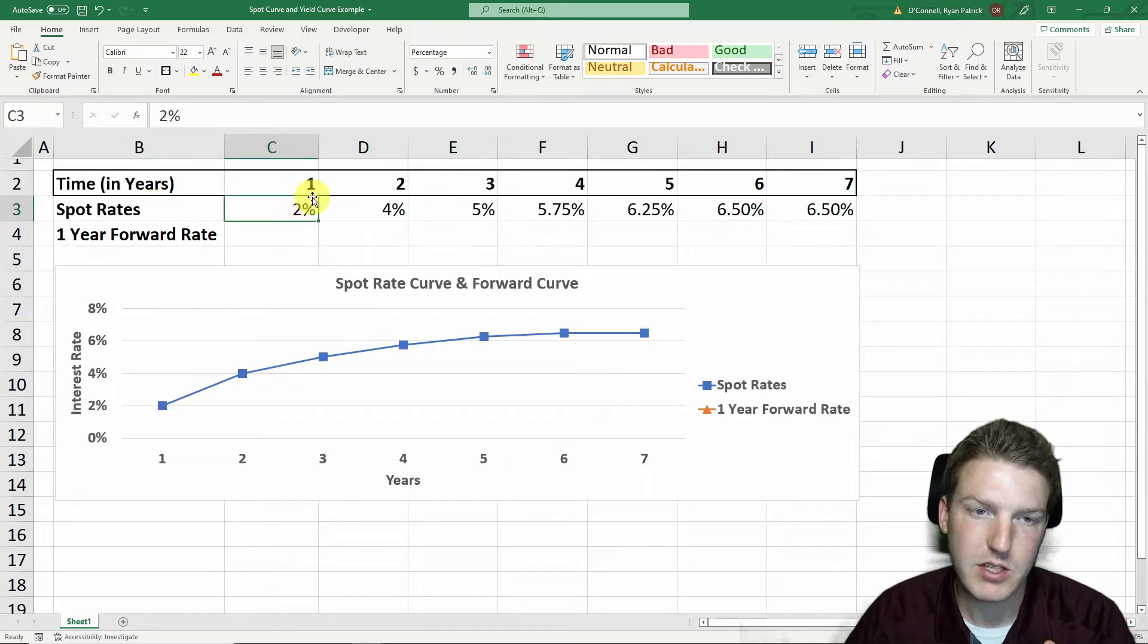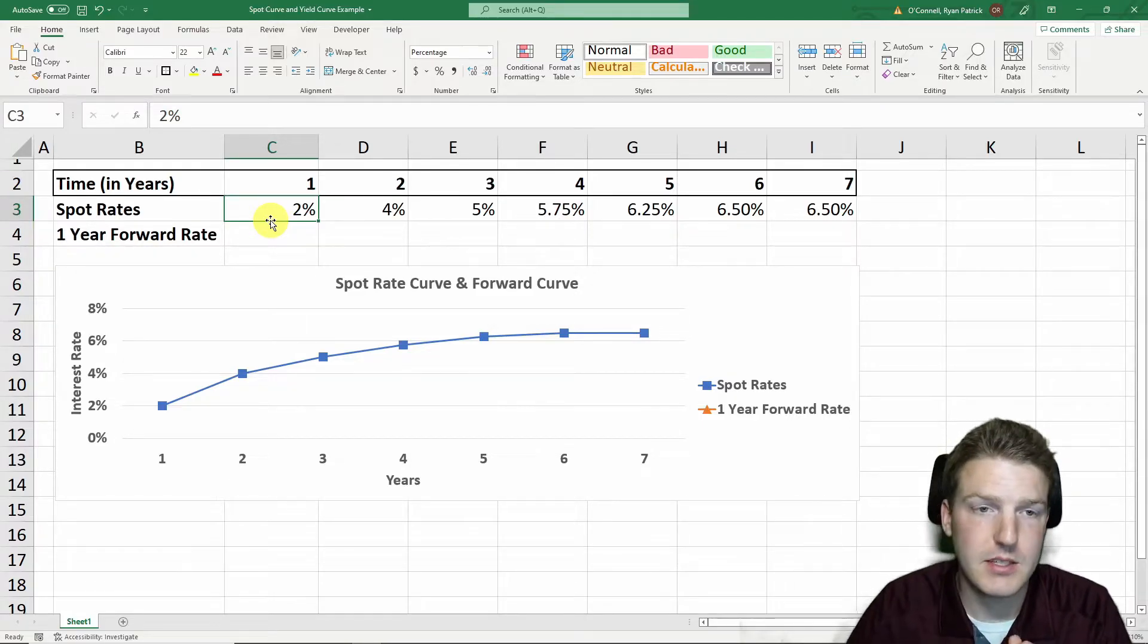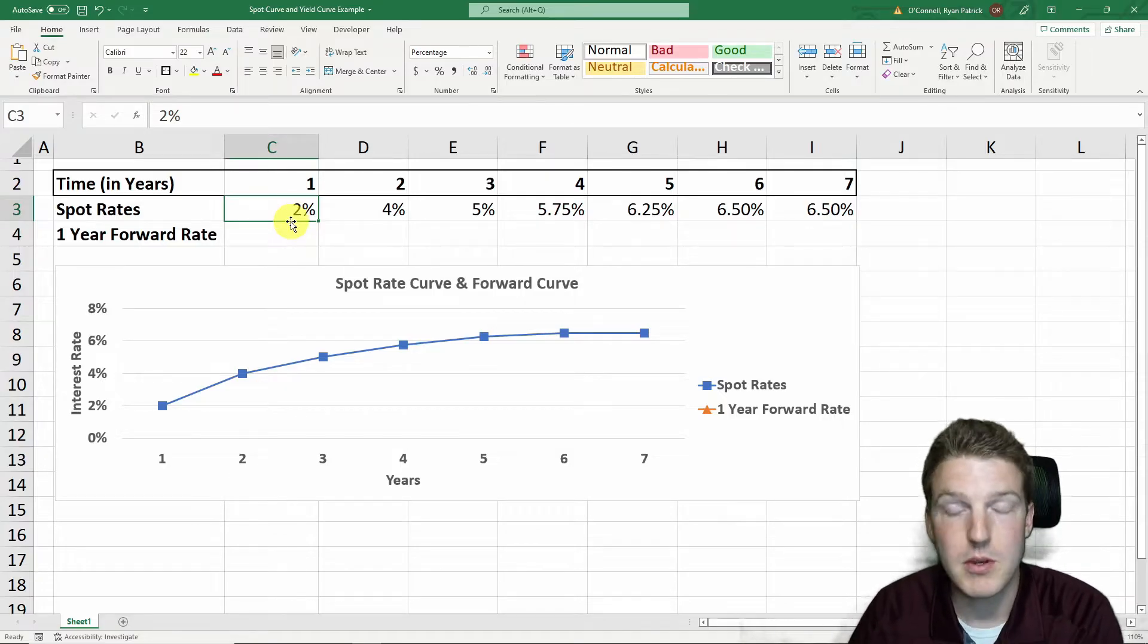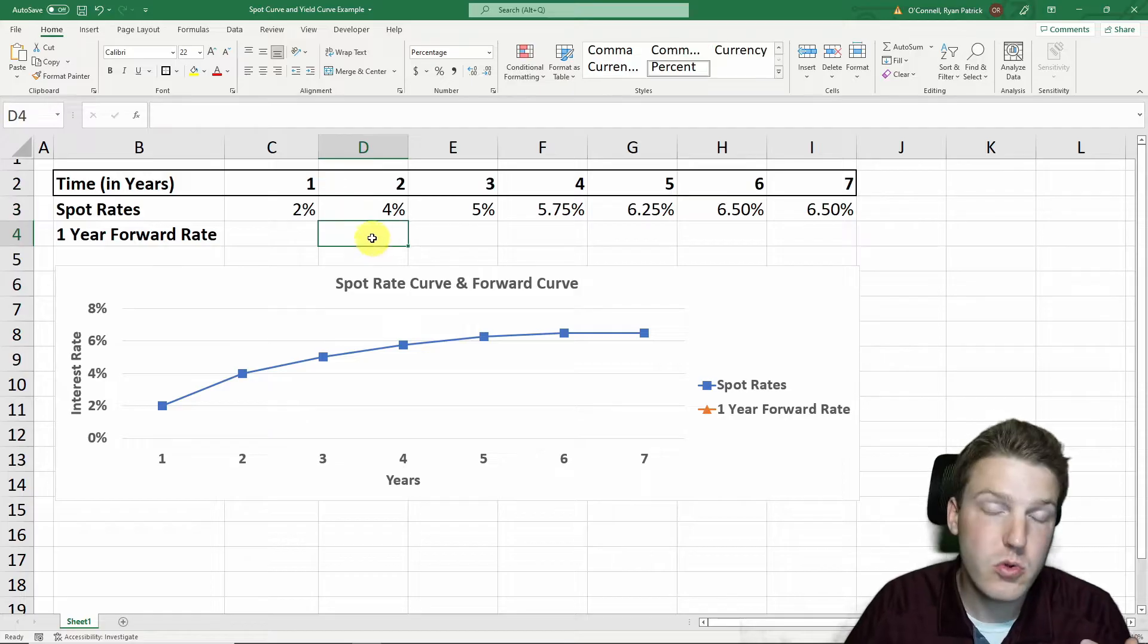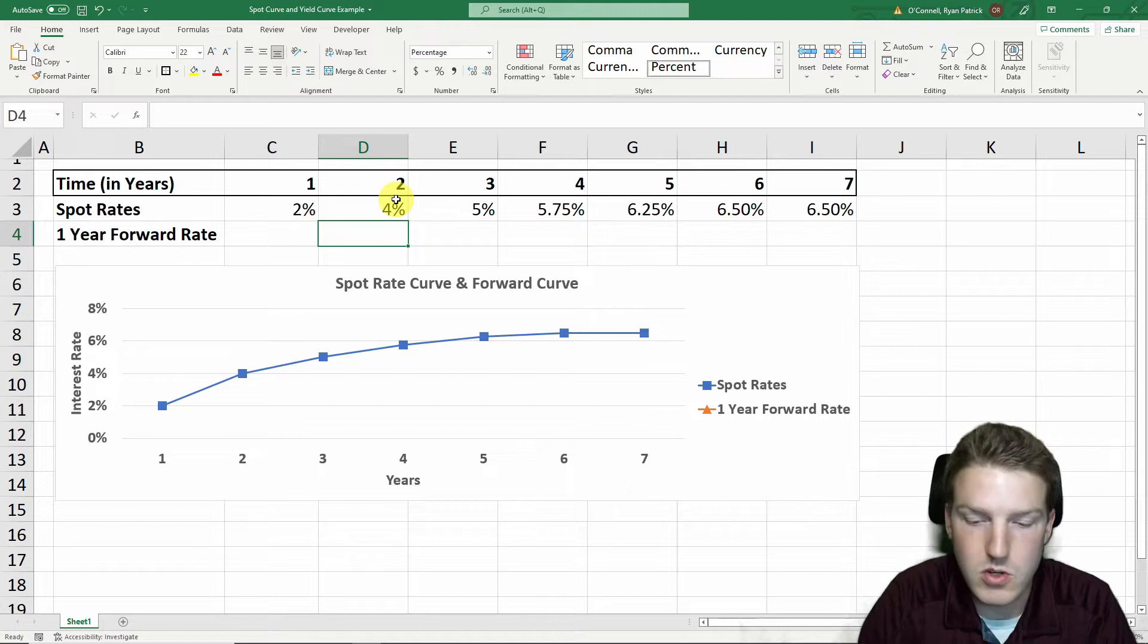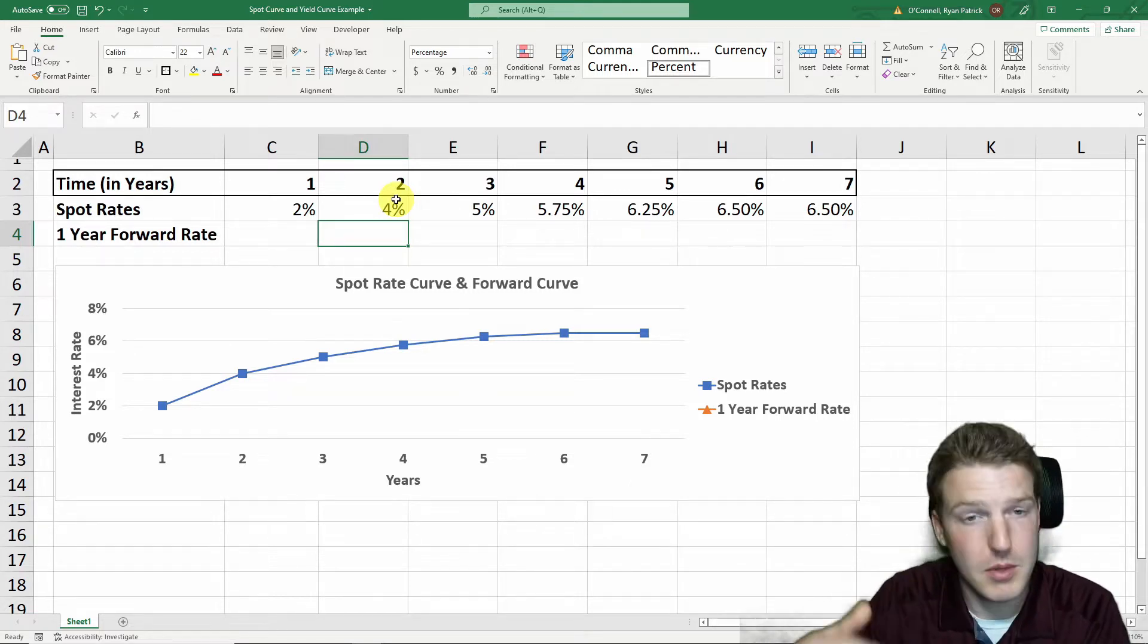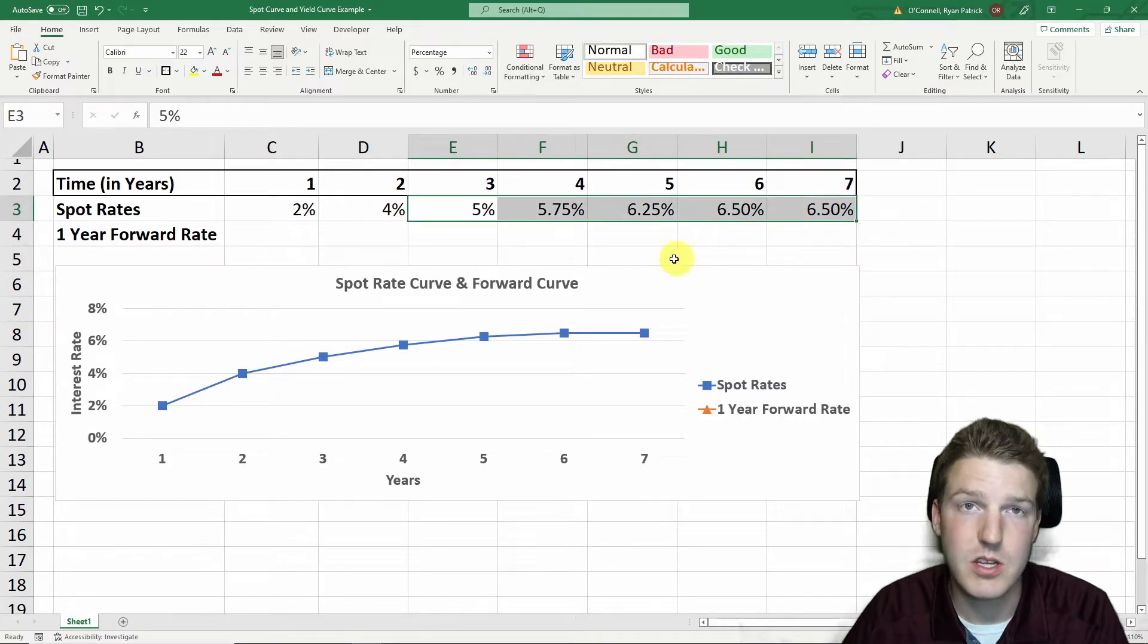Below that, I've got spot rates. This 2% indicates that if I wanted to buy a thousand dollar bond today, it would pay 2% interest. I'd get a $20 coupon payment along with my thousand dollars back at the end of the year. But if I wanted to buy a two-year bond, then I would get a 4% interest bond. So at the end of the first year, I get $40. At the end of the second year, I'd get my $1,000 back plus $40. And we can do that all the way through up to seven years.